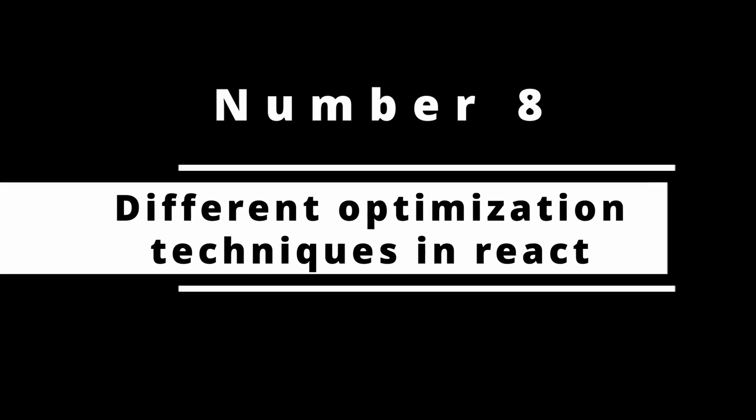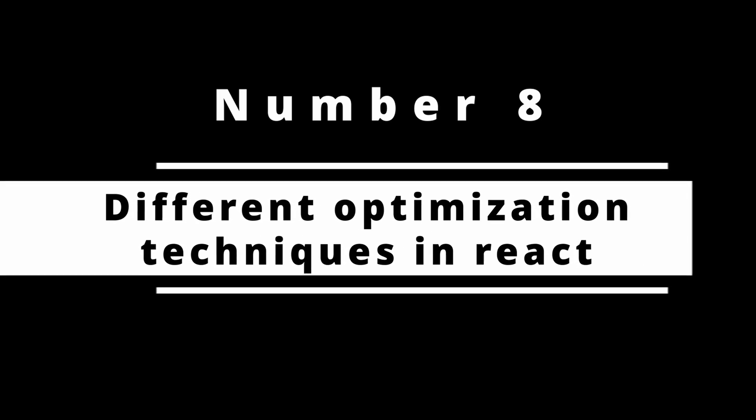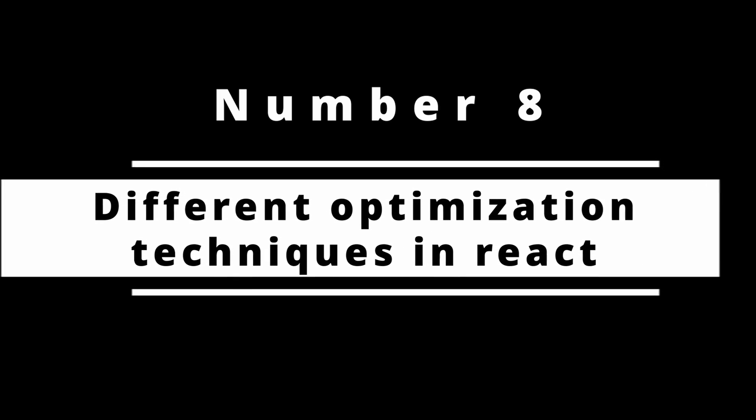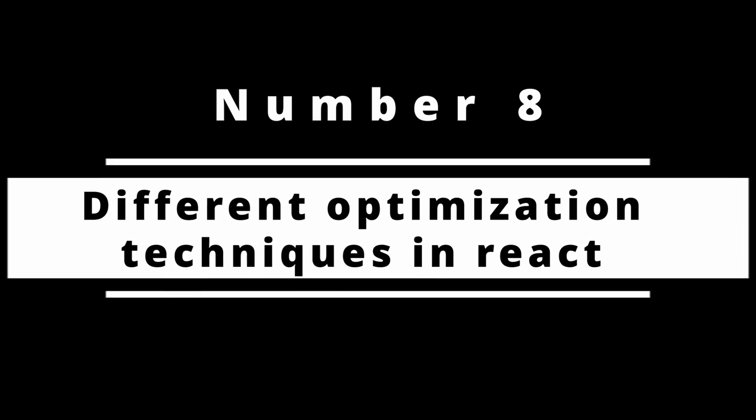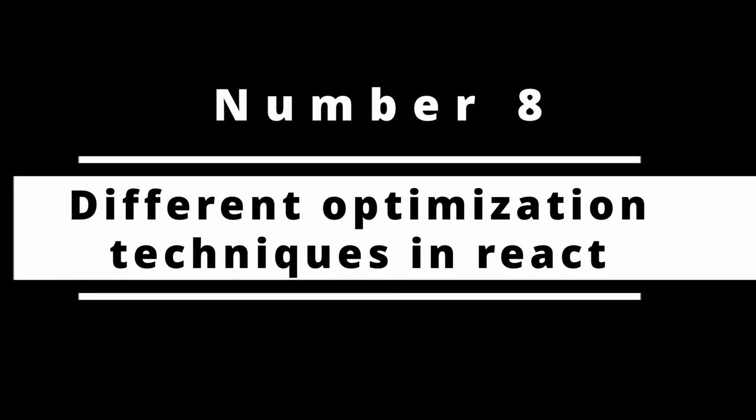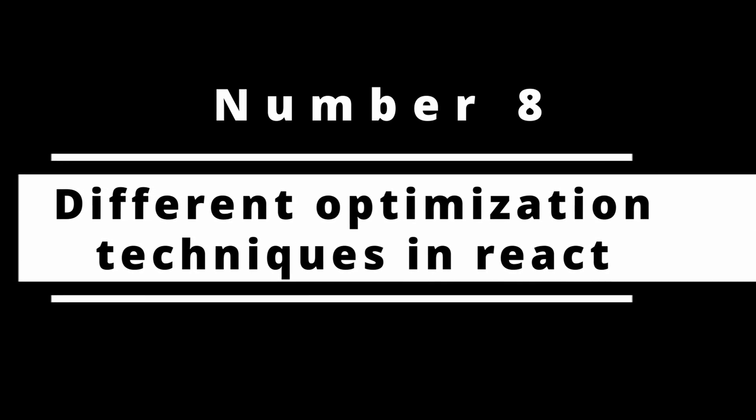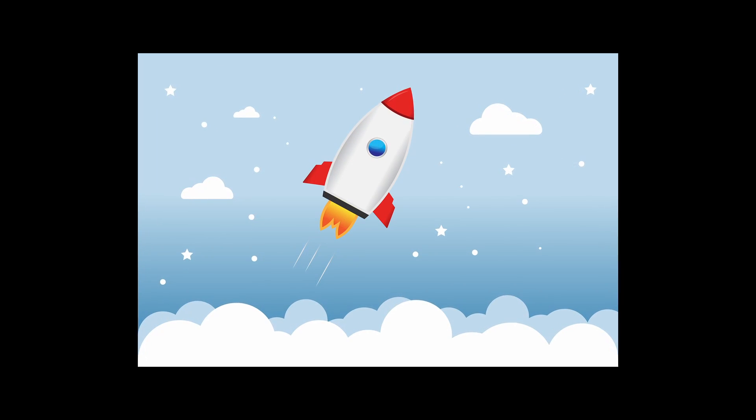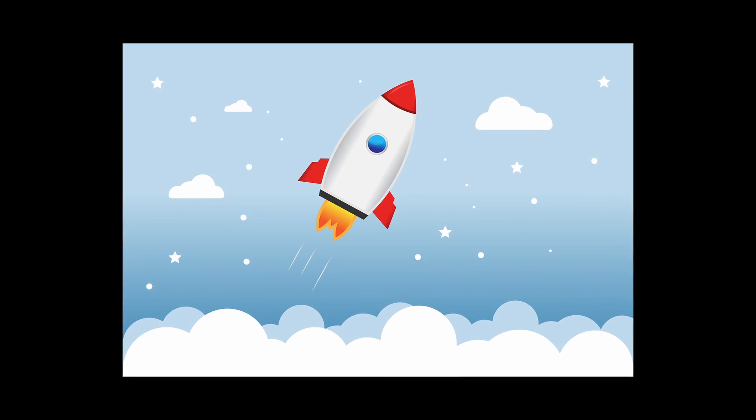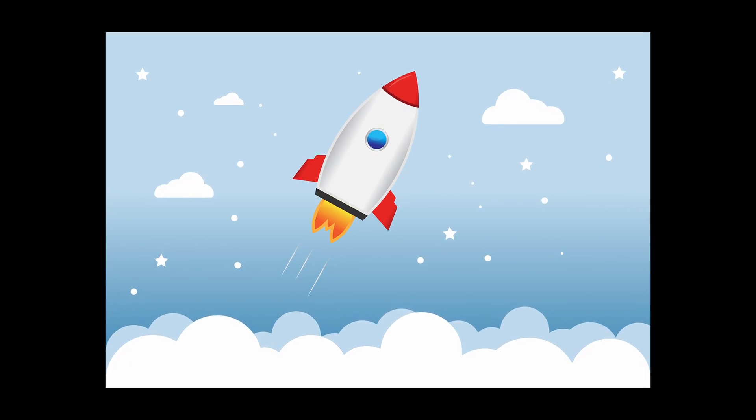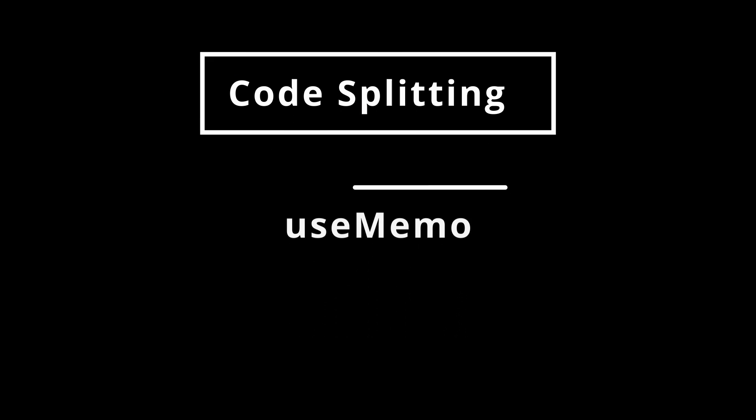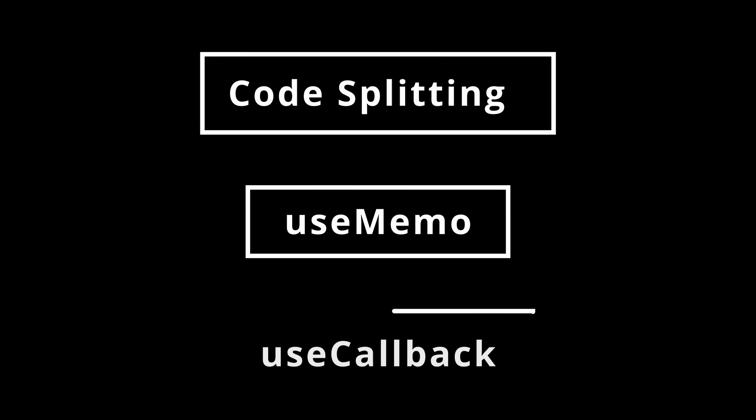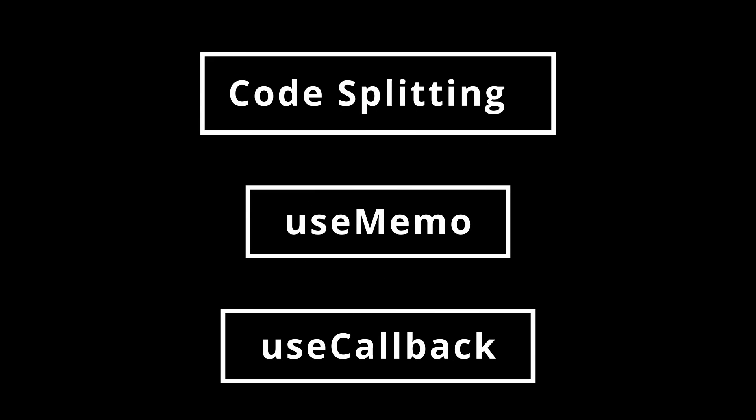Number eight: Different optimization techniques in React. This is important, be it any language or framework. React has its own set of optimization techniques that you must know. Some of them are code splitting, useMemo, useCallback. Make sure to have an in-depth understanding of all these and any other methods that optimize performance in React.